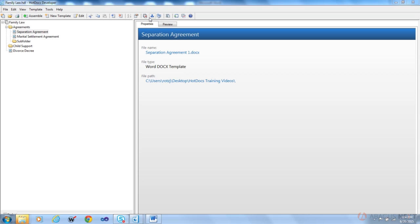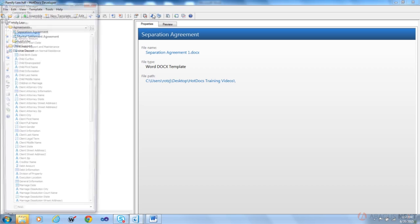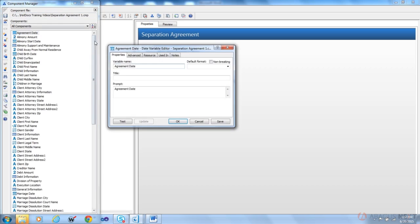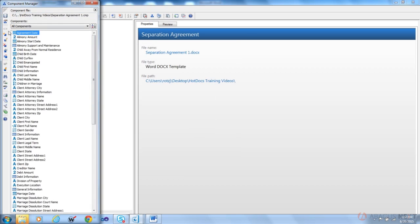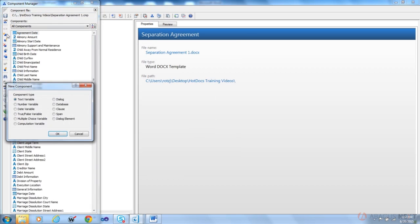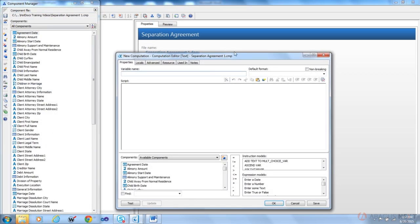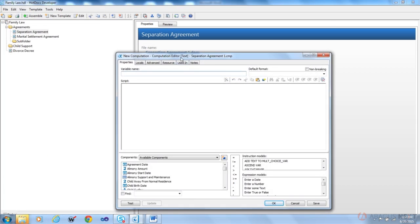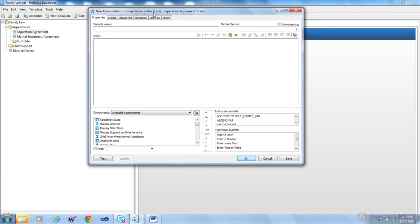So most of what I'm going to do or what I'm going to show you I'm going to do from the component manager and from the HotDocs help file. Go ahead and launch HotDocs if you haven't done so already and you can select the separation agreement. Open its component file using the component manager and just go ahead and create a new component. We'll choose computation variable at the bottom. Again we're not going to be really writing anything that's valid in this particular video.